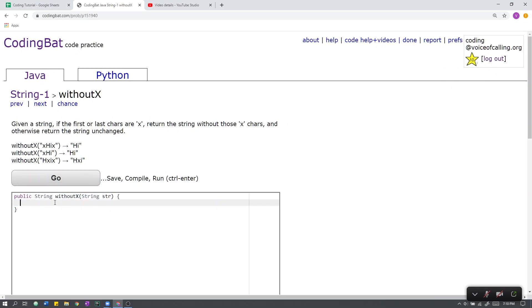How do we solve this problem? First we need to check if the length of the string is greater than zero. This is just a safety check, because if we look for a character that does not exist, we will get an error.